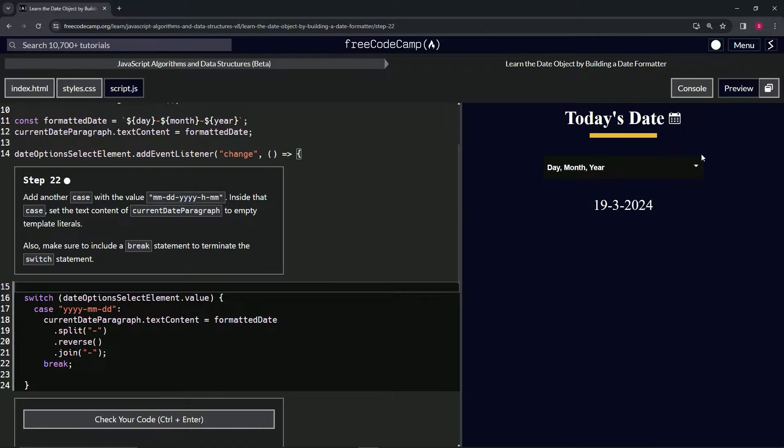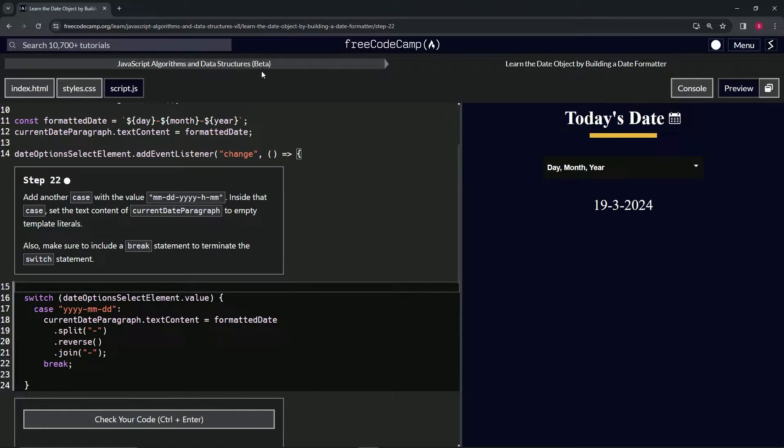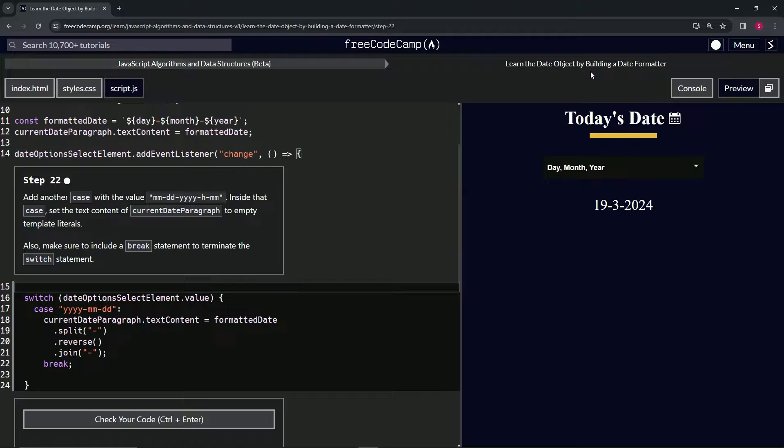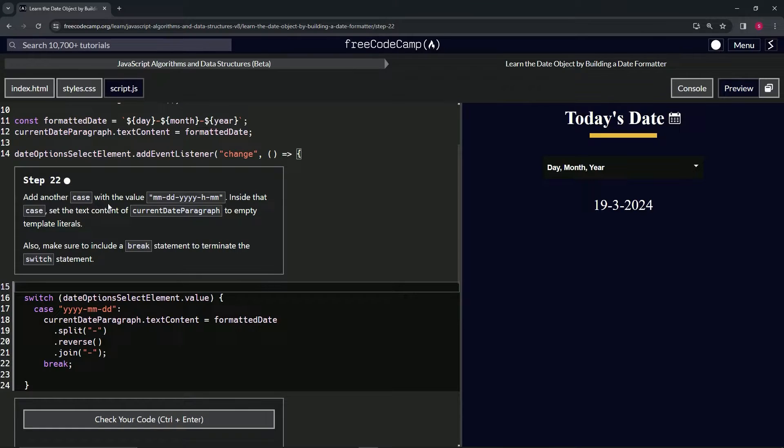Alright, now we're doing FreeCodeCamp JavaScript Algorithms and Data Structures Beta. Learn the Date Object by Building a Date Formatter, Step 22. So now we're going to add another